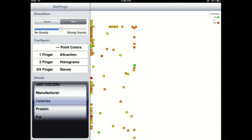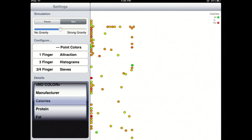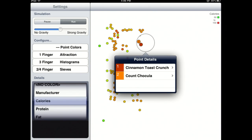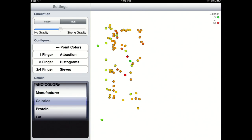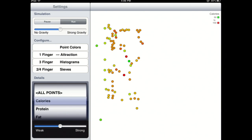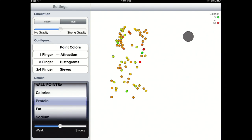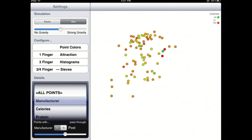When I say multivariate data, I mean rows in an Excel spreadsheet with a lot of columns. You see here a bunch of points. Each point is, in this case, a brand of cereal in a large data set about cereals. And I can do things like attract them based upon certain values, so ones that are higher in protein get pulled to my finger faster. I can filter them.